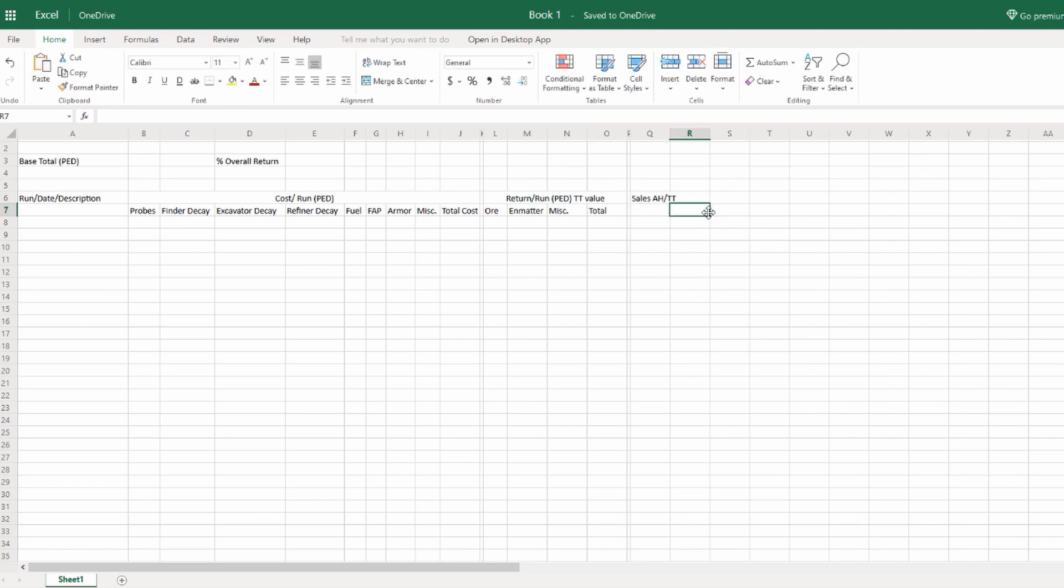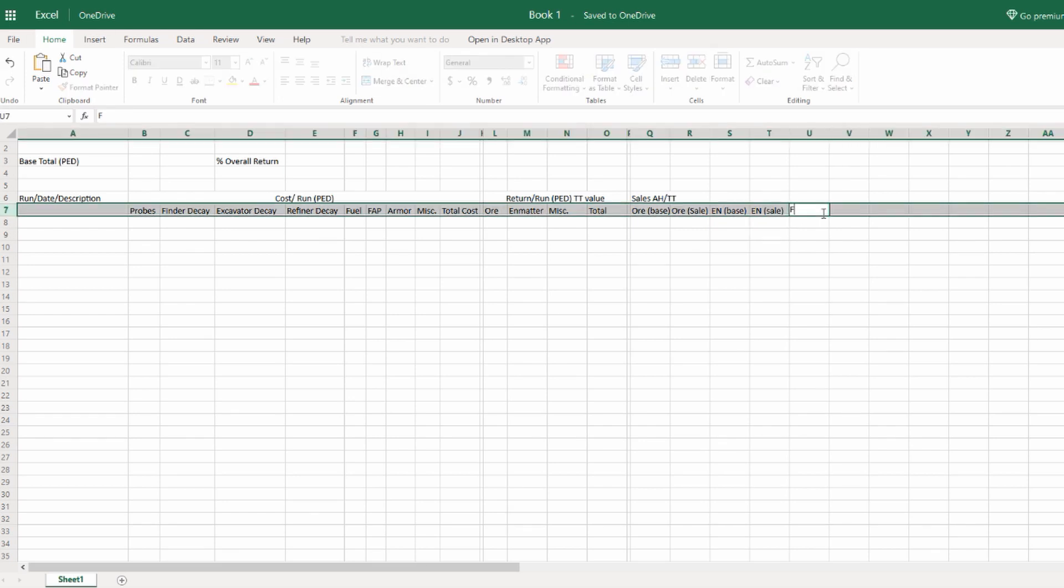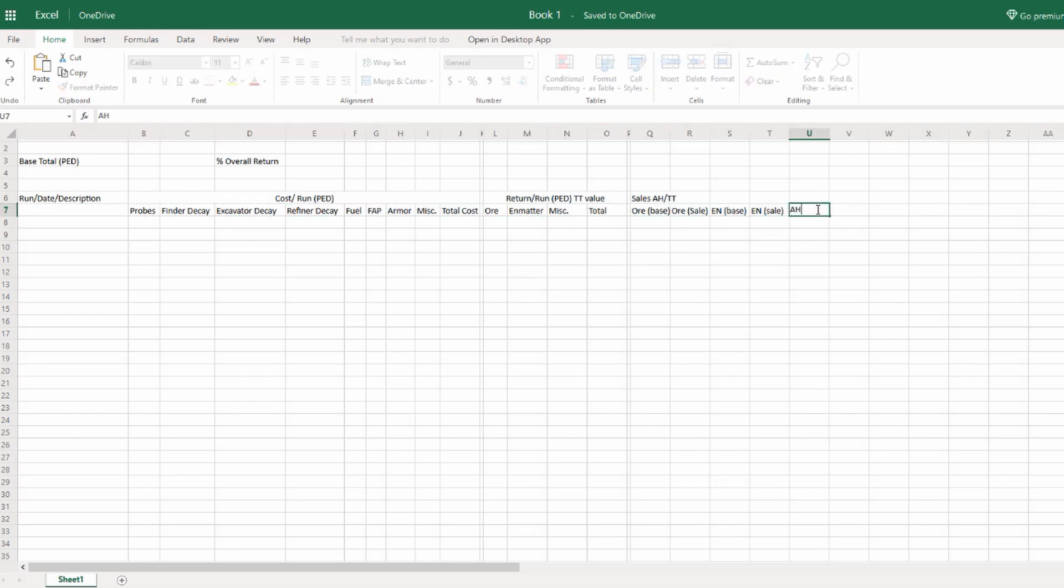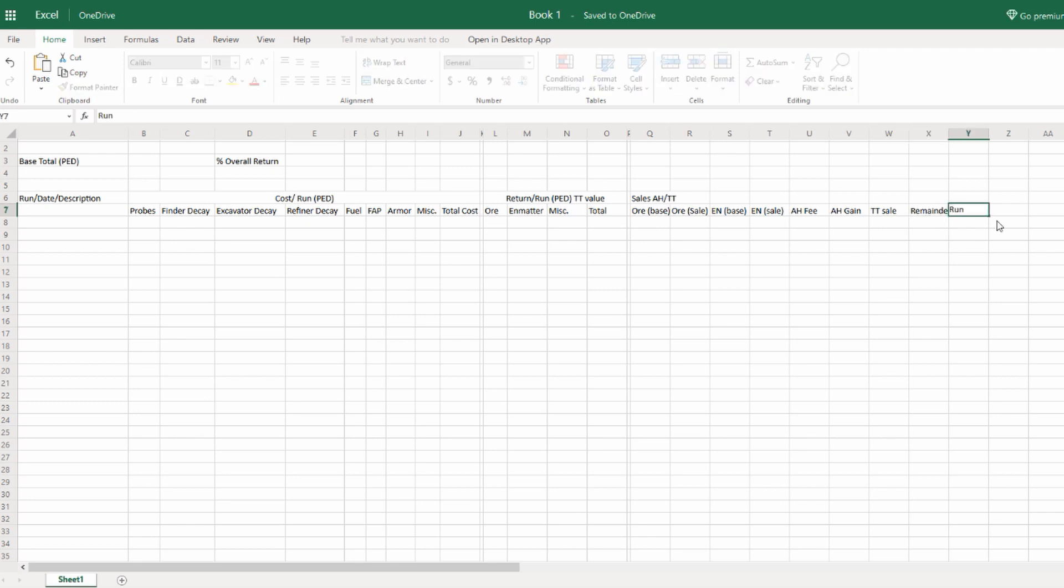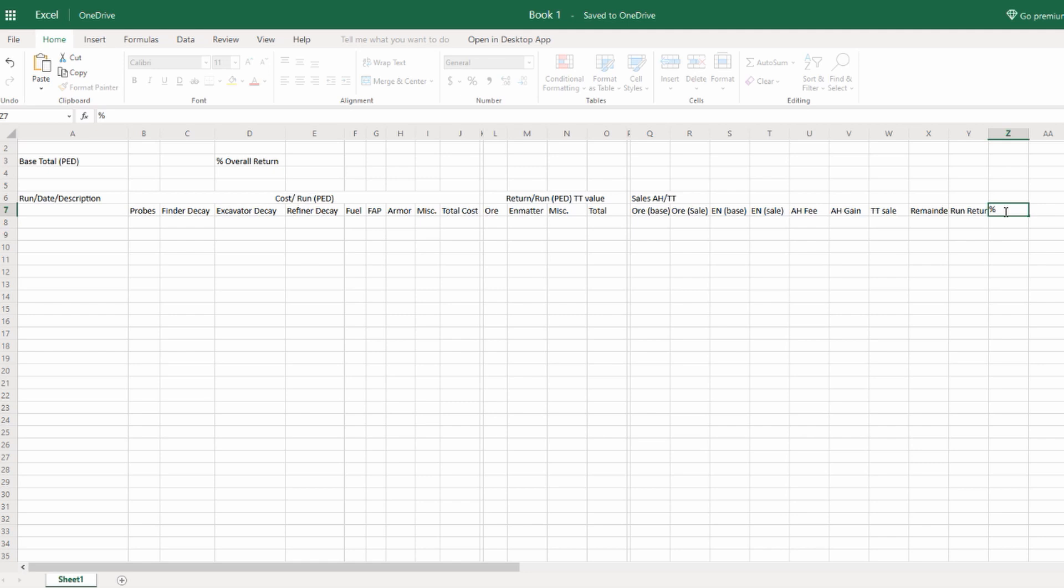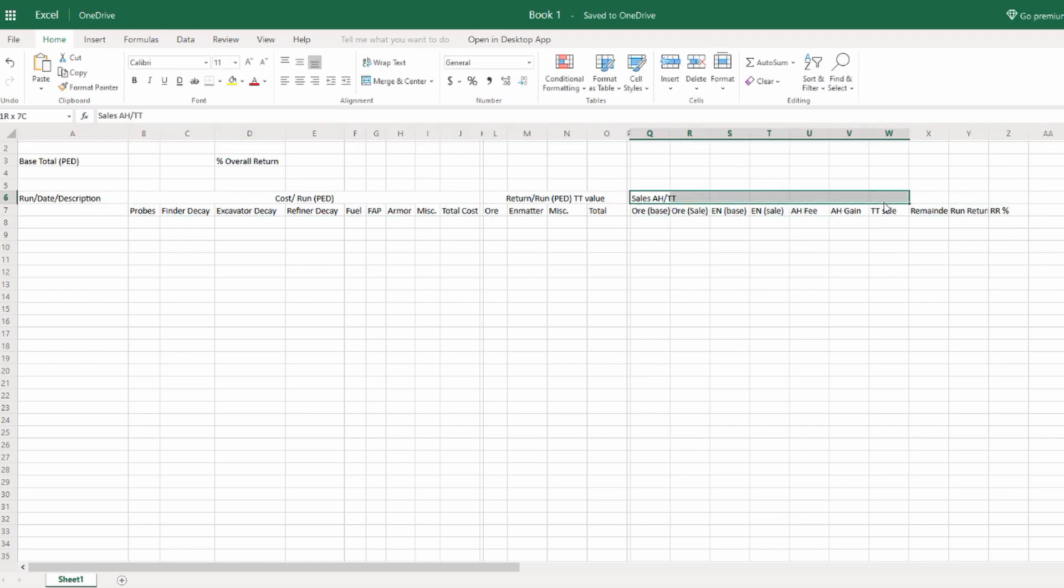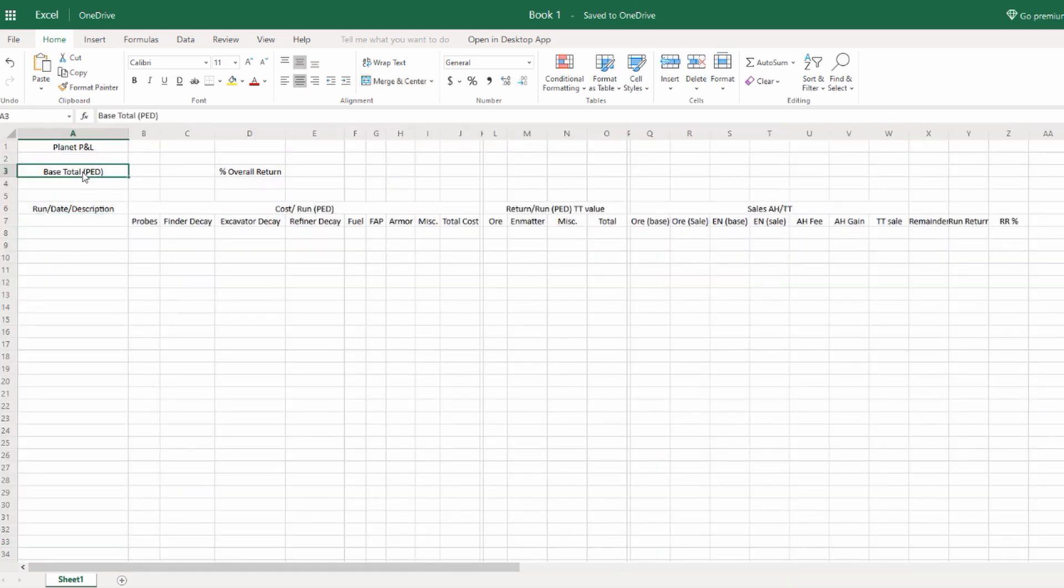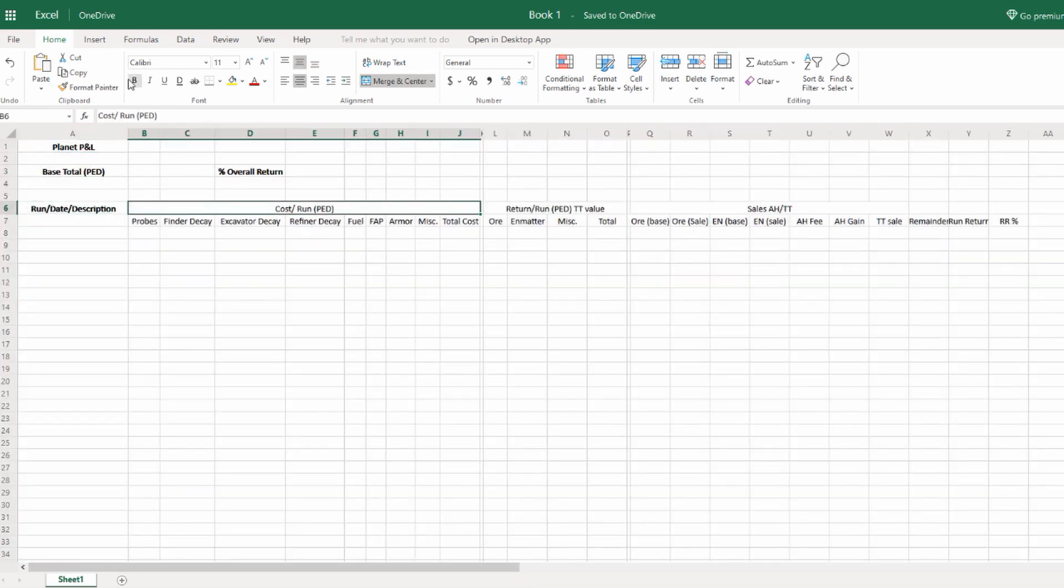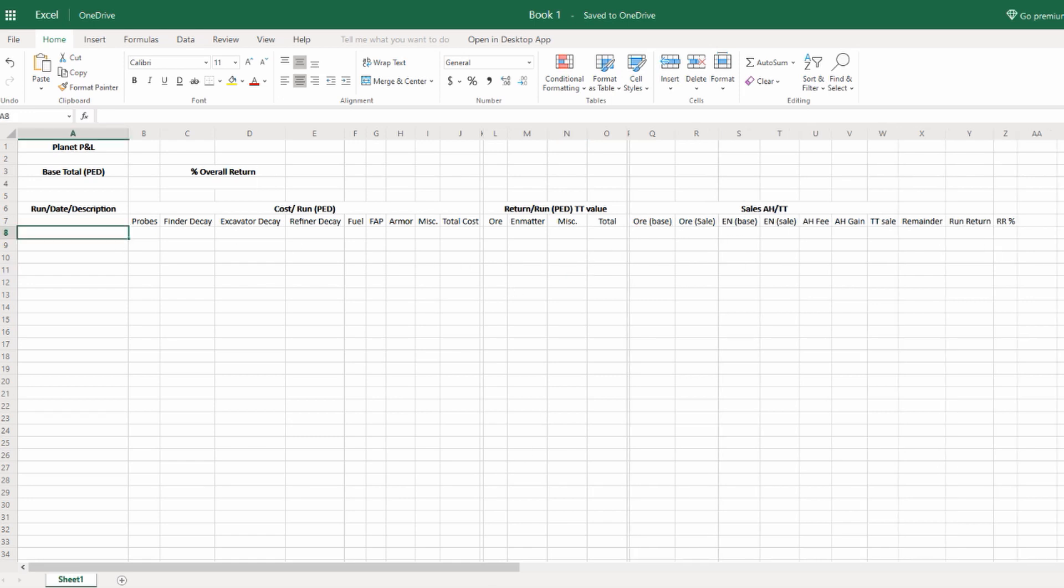Let's put in Sales: Auction House and TT Sales. I'm going to go to Base Value and then Sale Value for the Ores and End Matters. E-N is End Matter, obviously Ores is Ore. Then the Auction House Fee, which is fundamental. Then our Auction House Gain and our TT Sale. And last, we need a Remainder. Here, our Run Return Total. And then we'll get a Percentage from our Run Return. I'm just going to go through and make it look a little bit more pretty, bold some things so we know what are the headers and what are not.